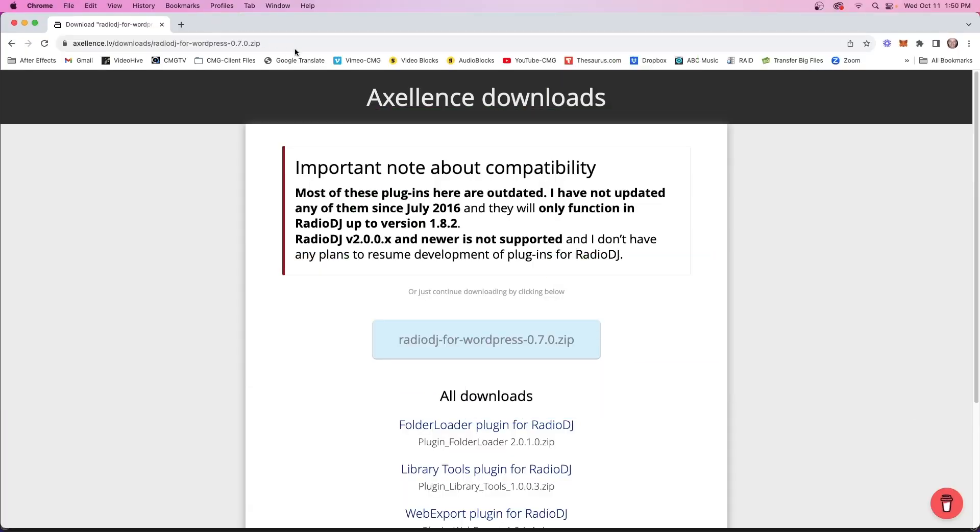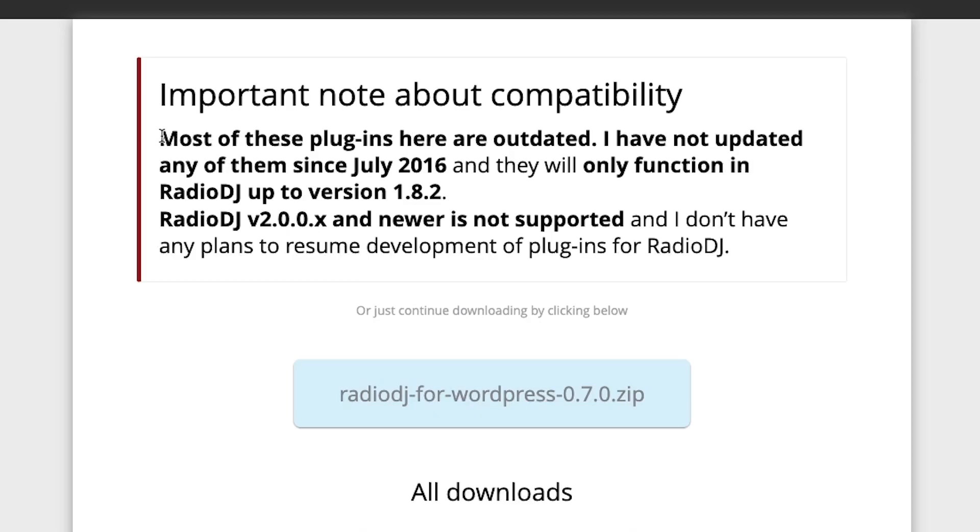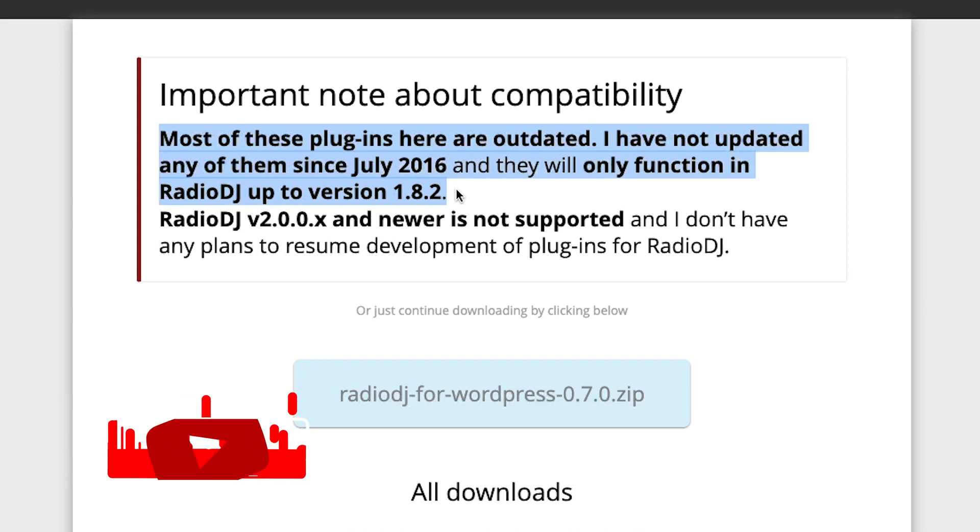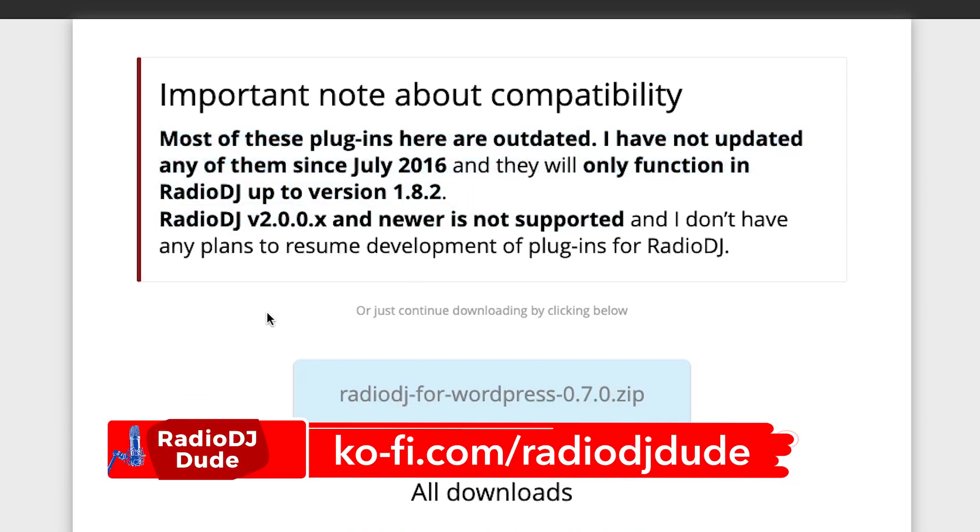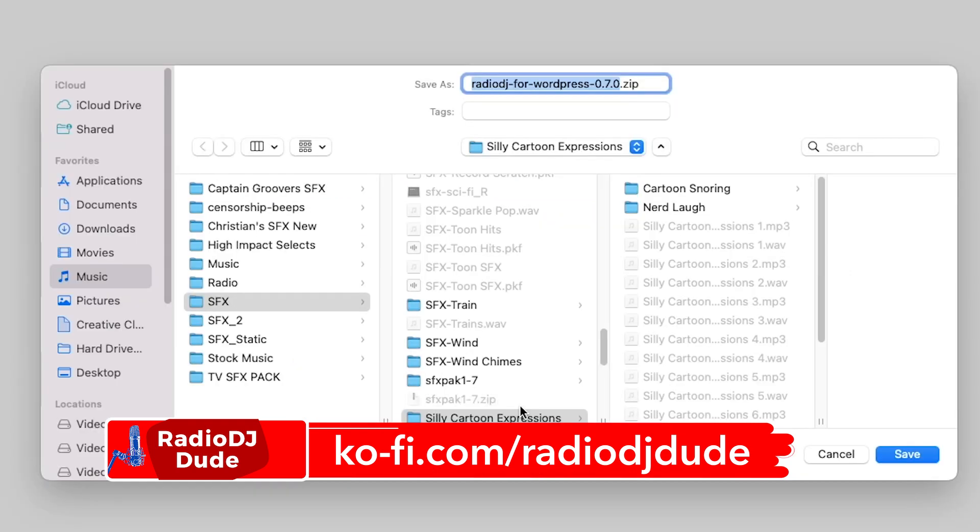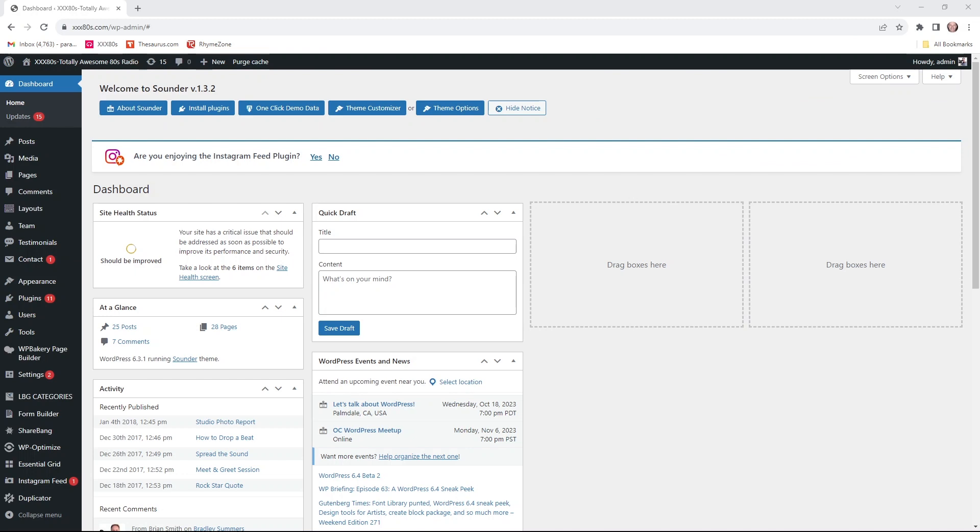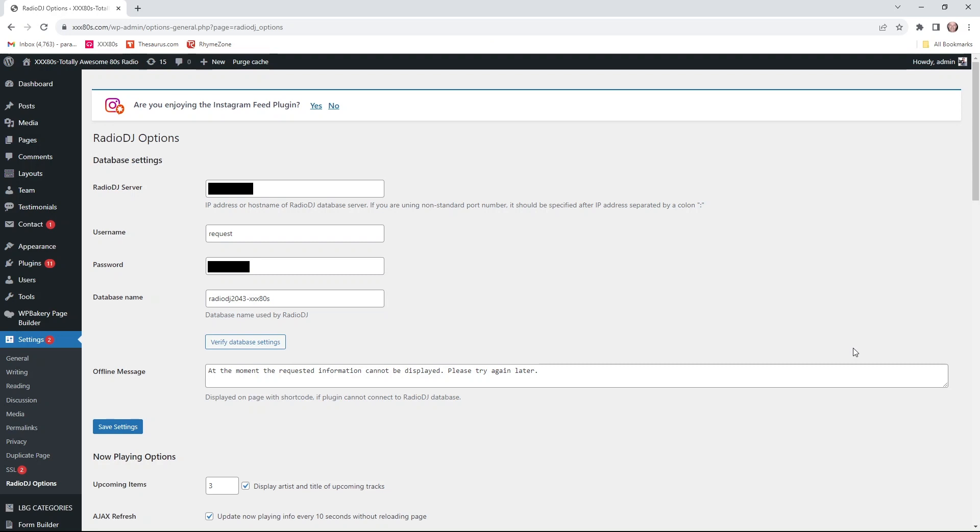But for any of this to work, you got to get your hands on the request WordPress plugin. And I'm going to make it super easy for you and offer it right here. I put this link in the description. It's absolutely free. You just go grab this plugin and then install it on the back end of your WordPress site. So now we're backstage in the WordPress dashboard of the XXX80s.com website.